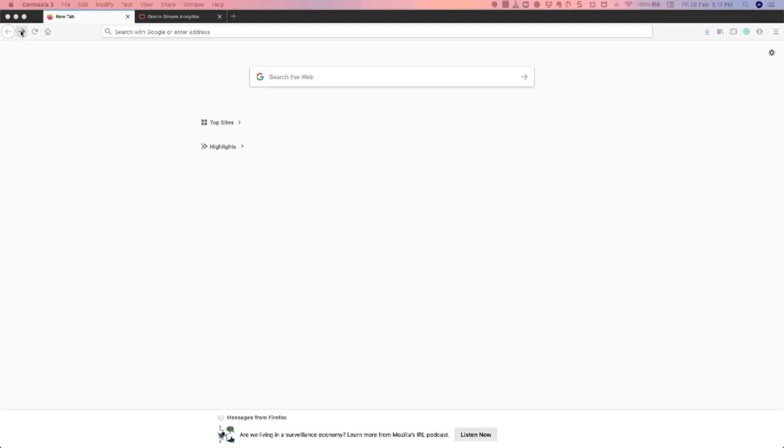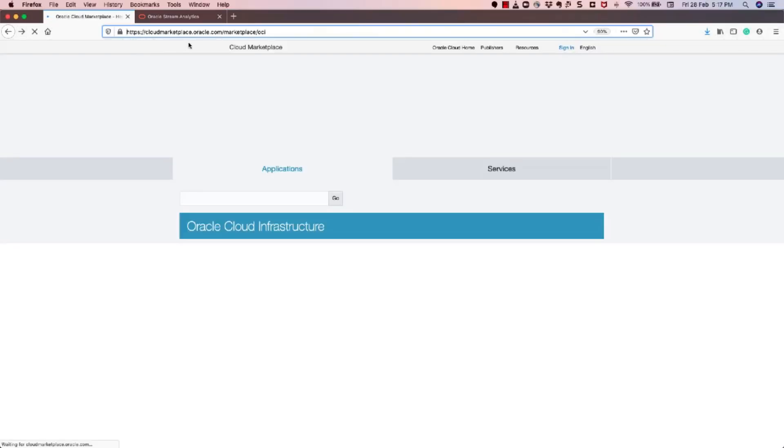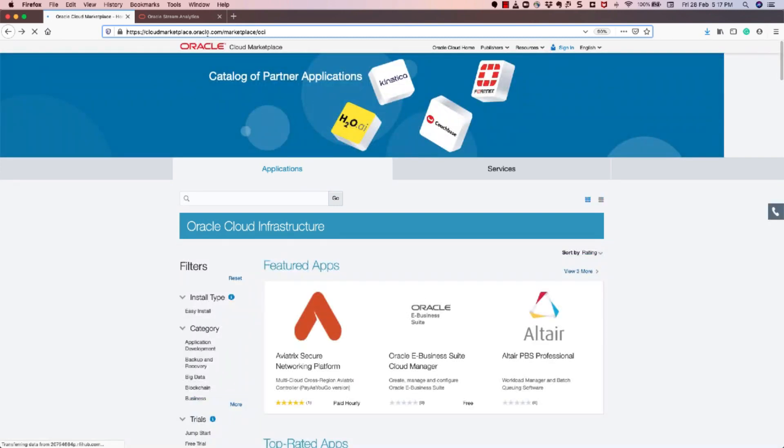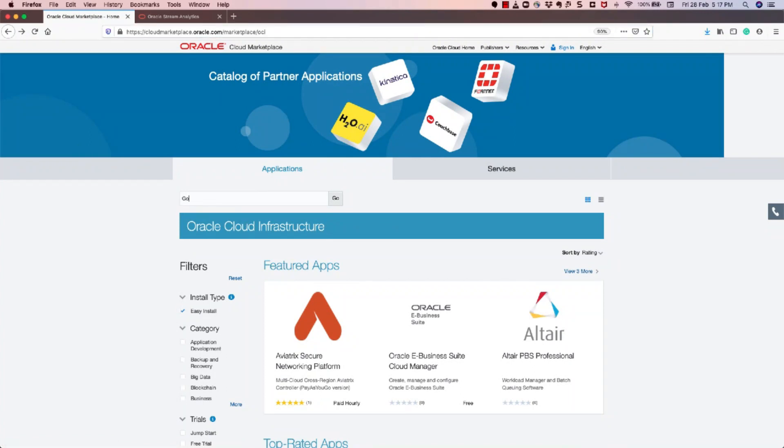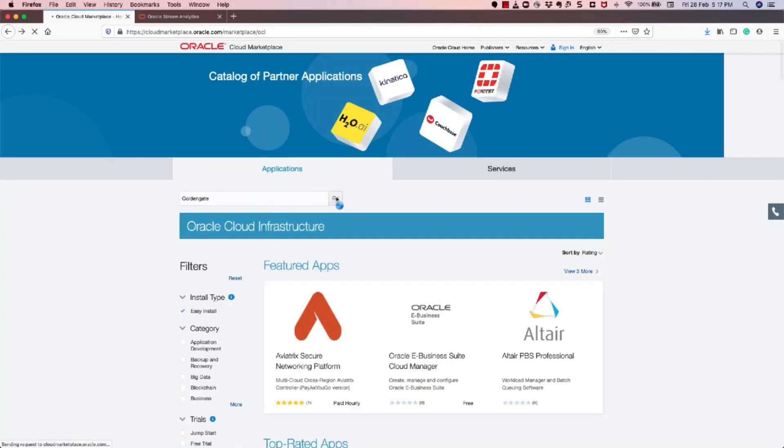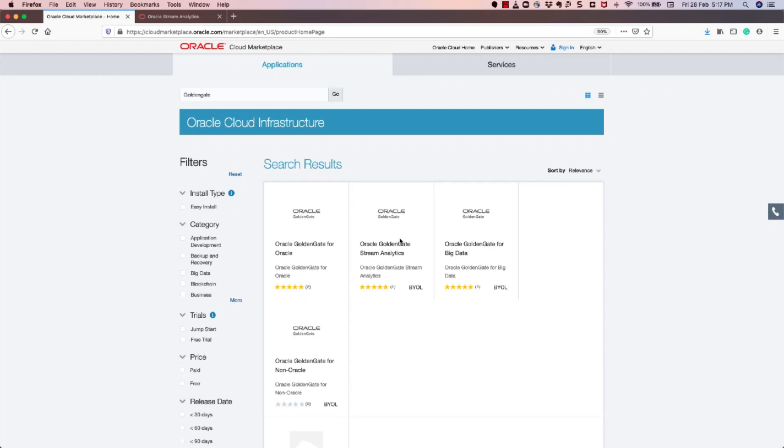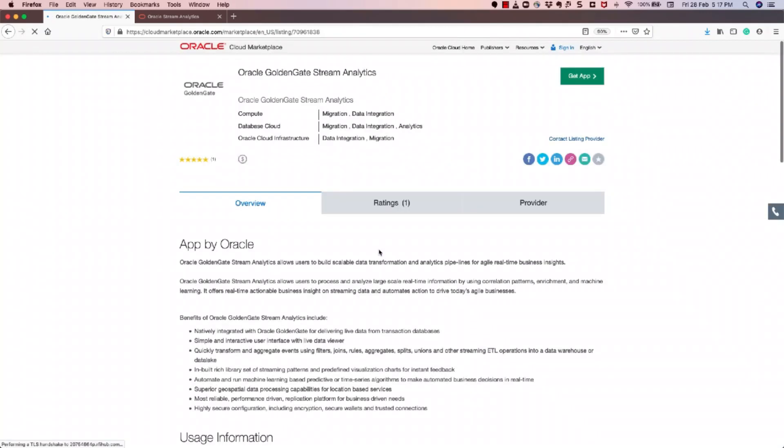As a first step, you would need to open your internet browser and go to the URL, HTTPS cloudmarketplace.oracle.com/marketplace/OCI. In the search box, you need to type GoldenGate and click the Go button. This would display multiple tiles of Oracle GoldenGate products. So you need to click on the Oracle GoldenGate Stream Analytics tile. This would open up the product overview page of Oracle GoldenGate Stream Analytics.